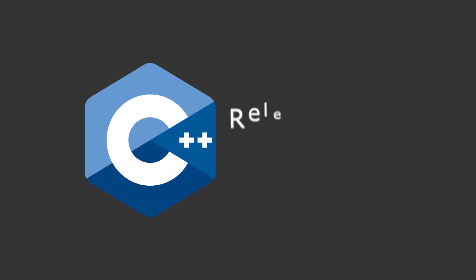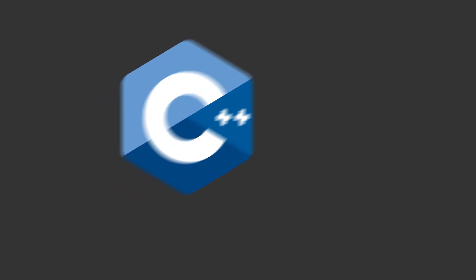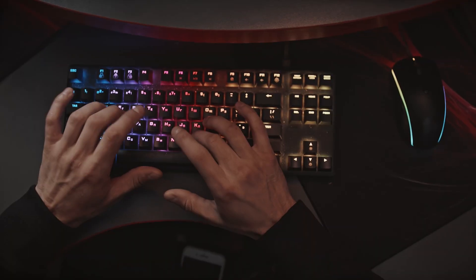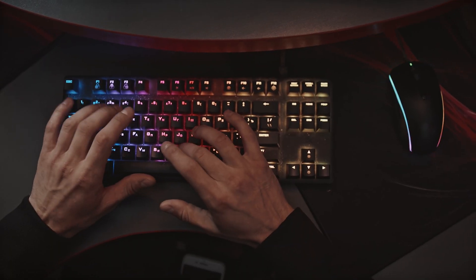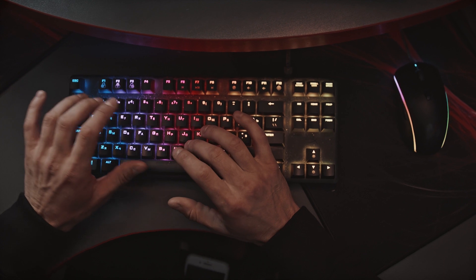Is C++ still relevant today? What is it used for? And what is the future of it? Will it go away?